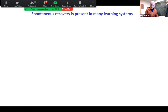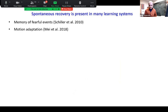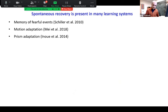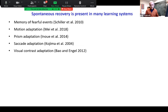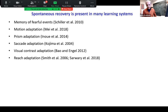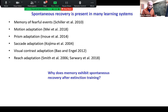This is really ubiquitous across many learning systems. Memory of fearful events shows this in both mammals and invertebrates — when you associate a stimulus with a fear-inducing event and then cause extinction, with passage of time it comes back. Motion adaptation, prism adaptation with prism goggles, saccade adaptation, perceptual contrast, and arm movements all show similar spontaneous recovery. There's really something fundamental going on. I'm going to present one simple idea and then link it to a particular neural network — the cerebellum — to understand what this circuit is computing.